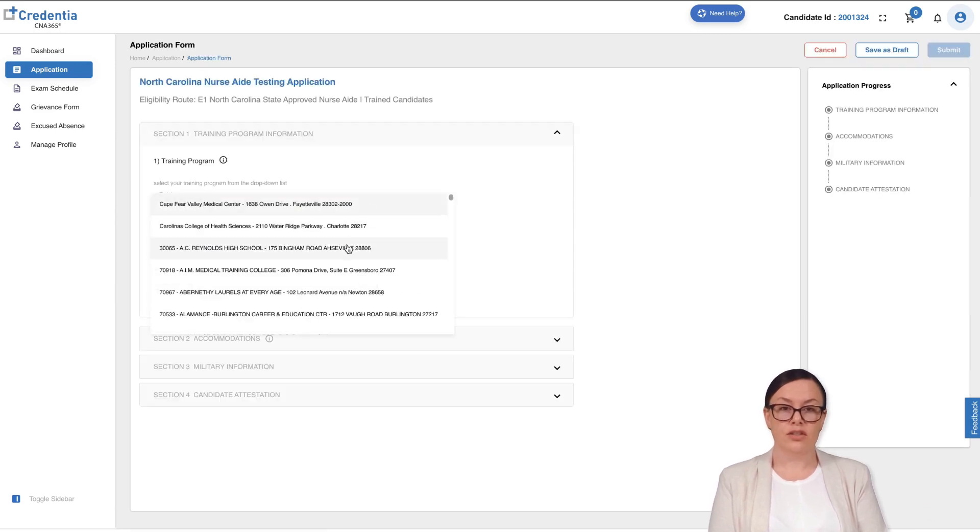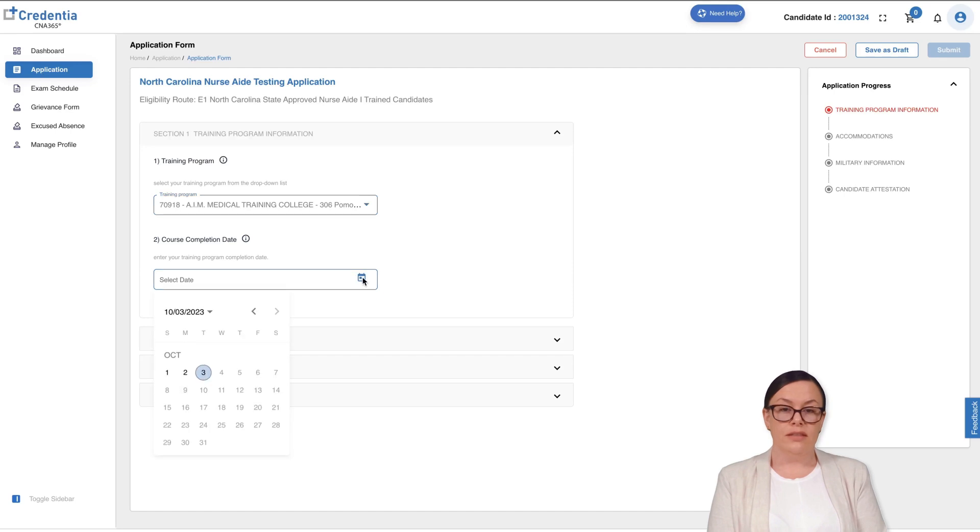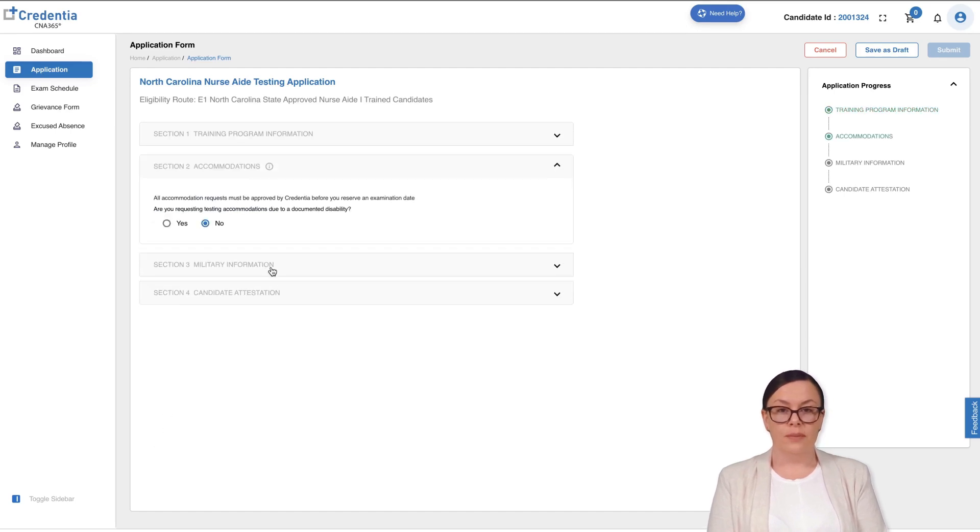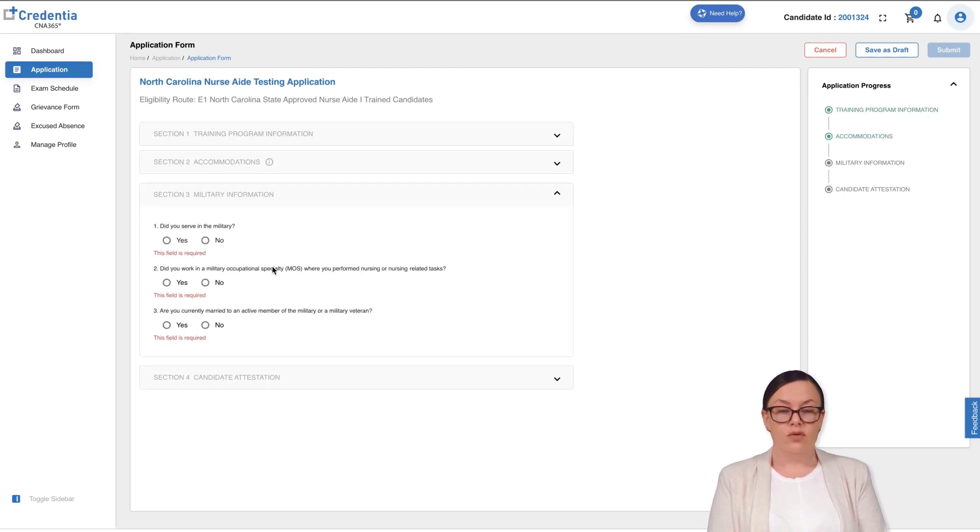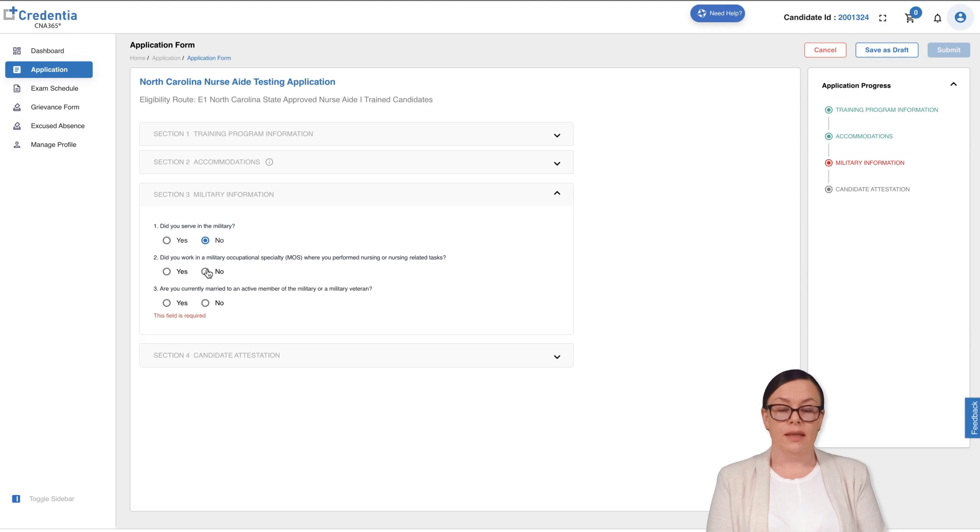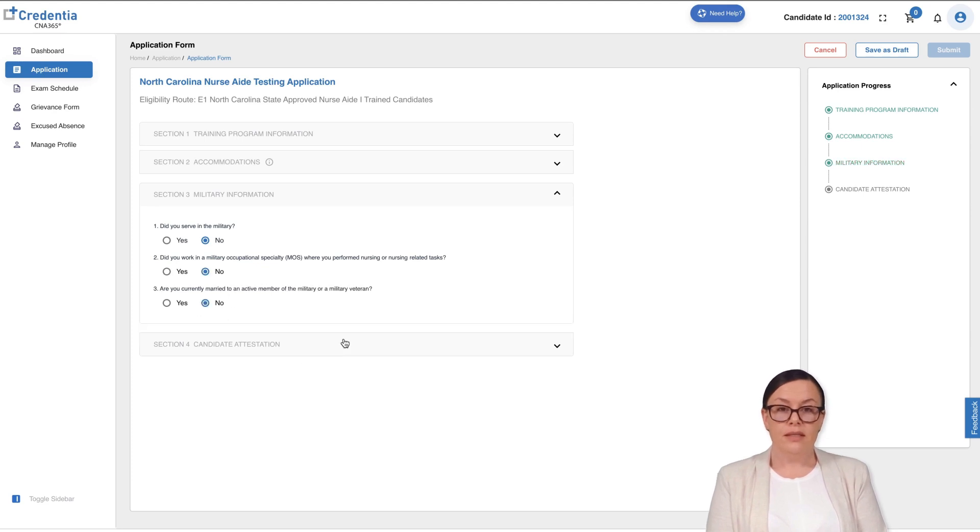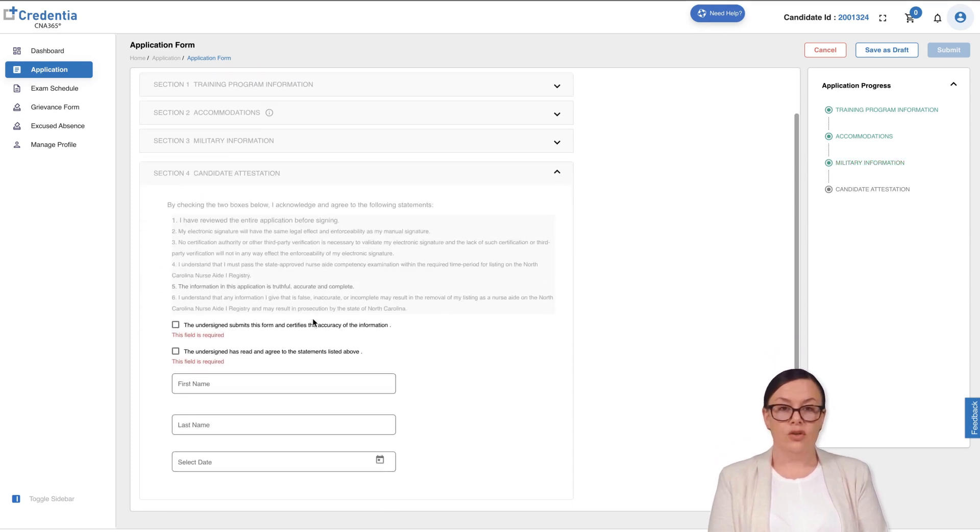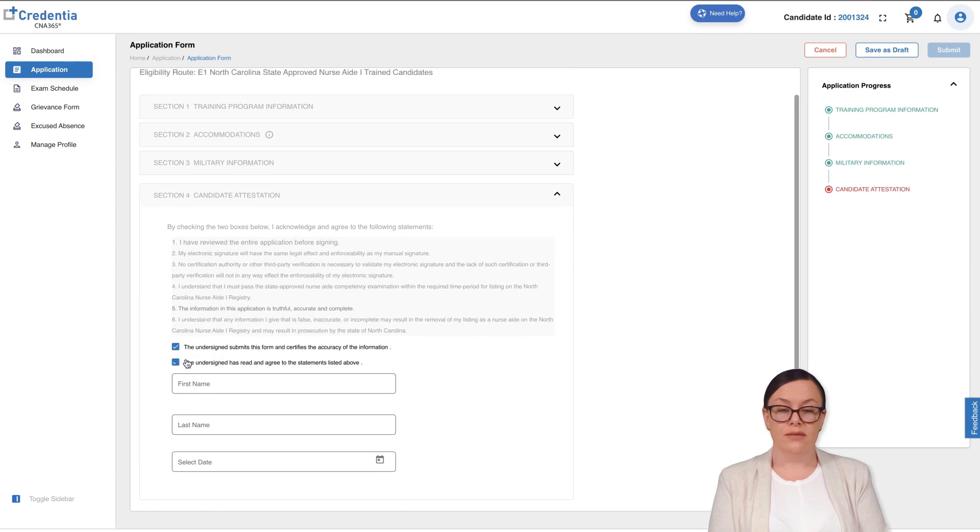On this page, depending on your state and eligibility route, you will receive the applicable application form. The application form comprises several sections that need to be completed, and the sections you see may vary depending on the choices you make. Ensure that all mandatory sections are completed before submitting your application.